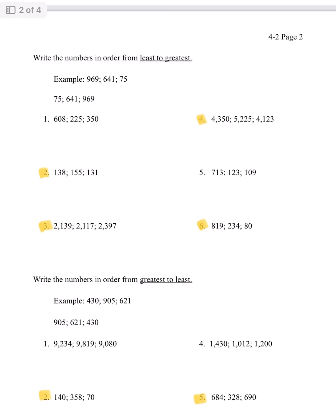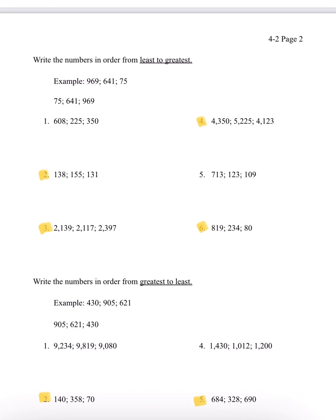Moving on to page 2, the directions say write the numbers in order from least to greatest. In the example, we have 969, 641, and 75. Least to greatest is found by looking at the first digit. We have a 9 in front of 969, a 6 in the 100th place for 641, and no 100th place digit for 75, so we say it's a 0. 0 is less than 6 or 9, so 75 is first. Then 6 is less than 9, so 641 comes next, and 969 is the greatest.